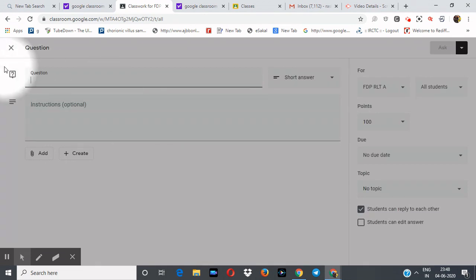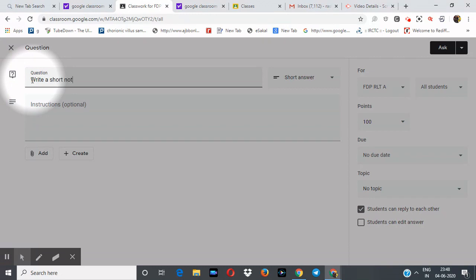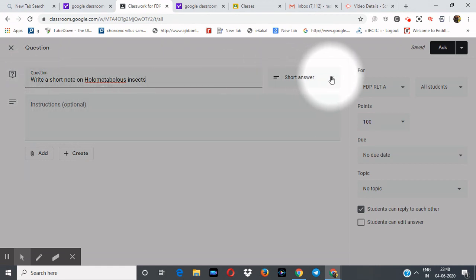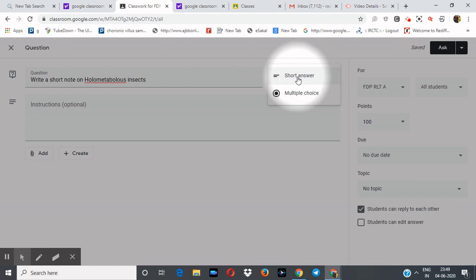Now click Create again and select Question. I will write here: 'Write a short note on holometabolous insects.' Now I have given a question. In what form do you want the answer? I want it in short answer form.